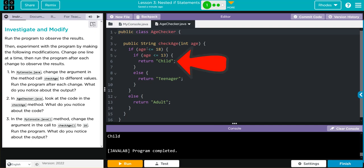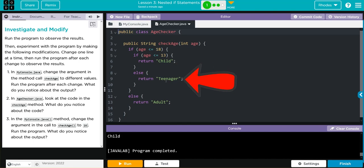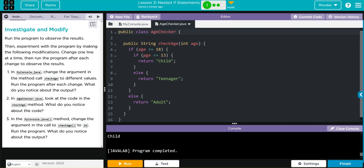If it is less than 18 and it is less than 13, we're going to get child. If it is in the range of 18 to 13, we're going to get teenager. If it is neither of those, it is an adult. What I notice is we can use nested if statements to further test conditions that we want to check.